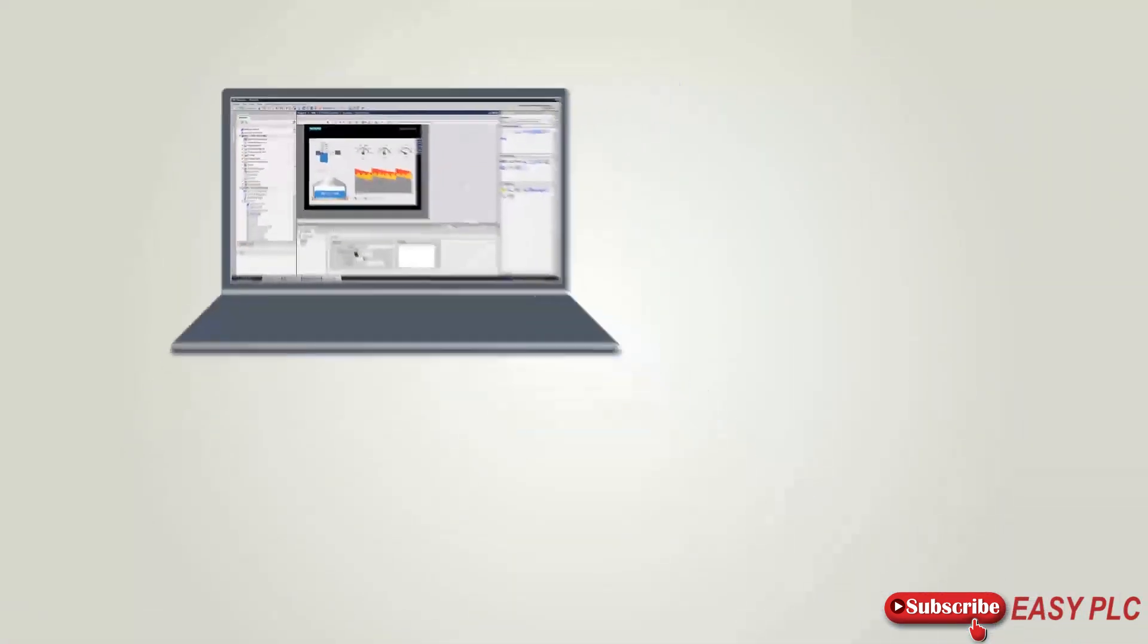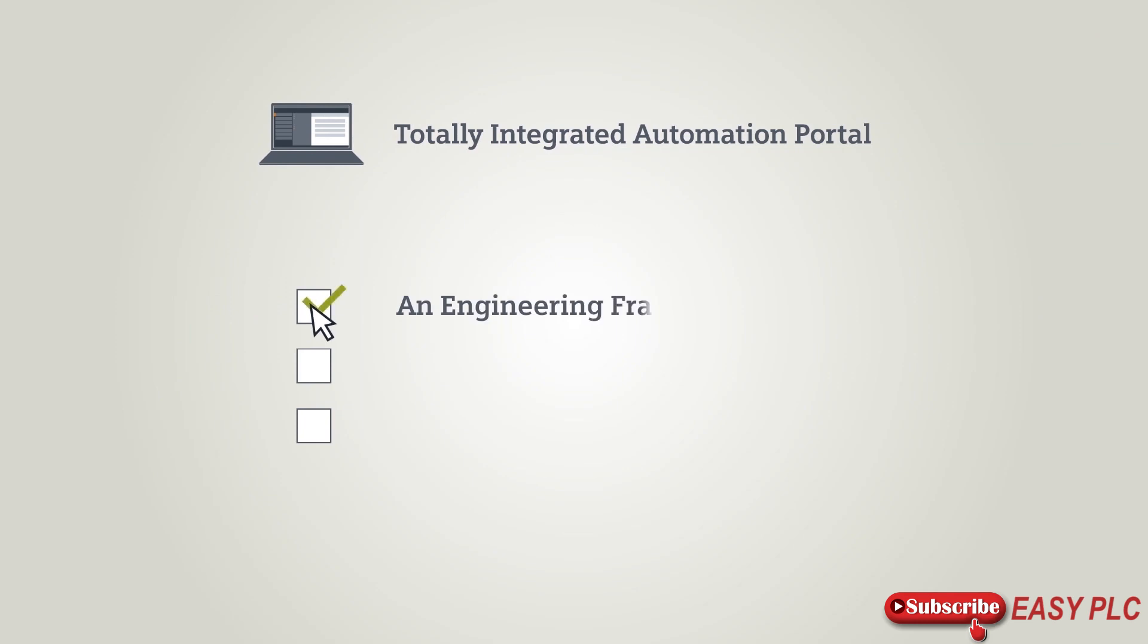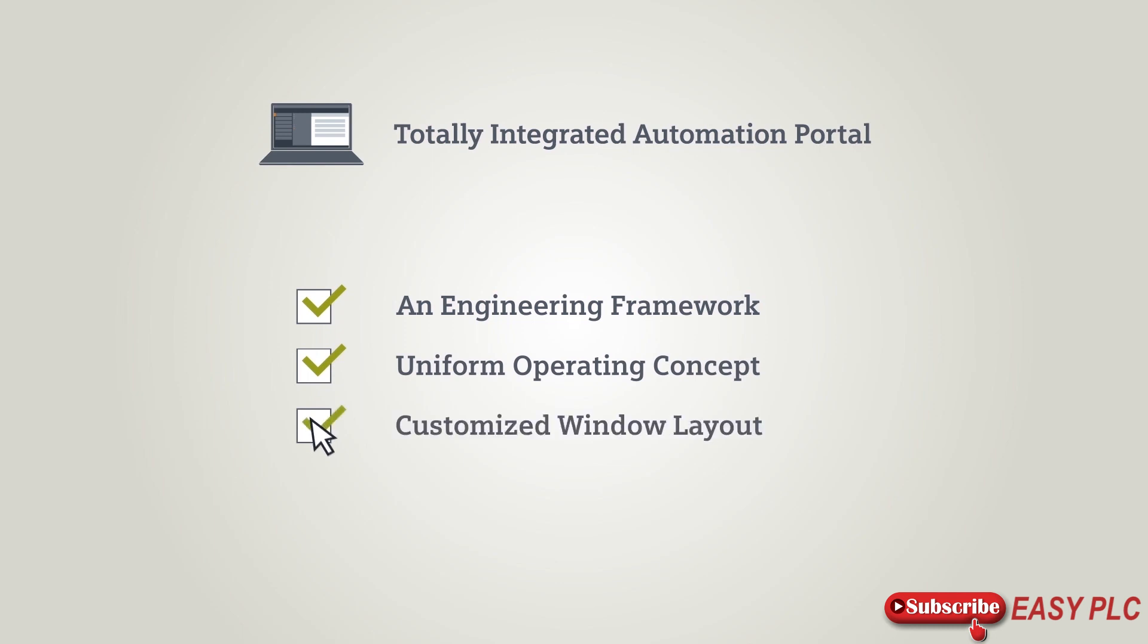TIA Portal is an engineering framework for automation tasks. It offers a uniform operating concept and enables customized window layout. The TIA Portal offers everything you need for efficient engineering, for beginners and professionals alike.